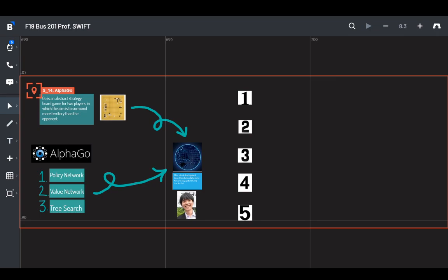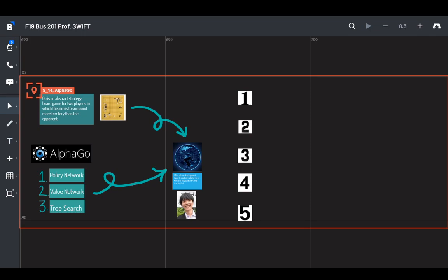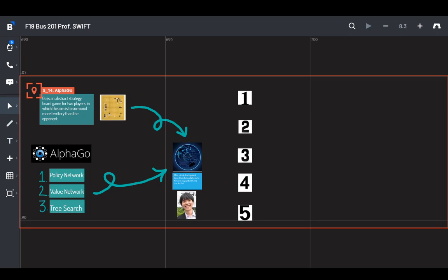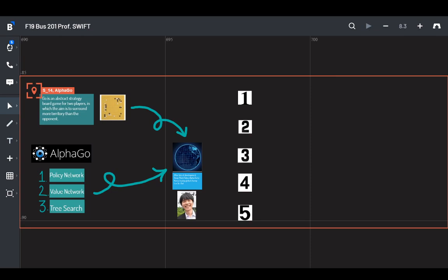So the three main components of AlphaGo are the policy network, which trained against high level games and learned to imitate them. The value network, which evaluates board position and finds the probability of winning in that position. And tree search, which looks through the variations of the game to try to figure out what will happen in the future, essentially predicting the opponent's moves. Working all together, the program finds interesting spots to play on the board and then builds a tree of variations and employs the value network that tells how promising the outcome of the spot is.